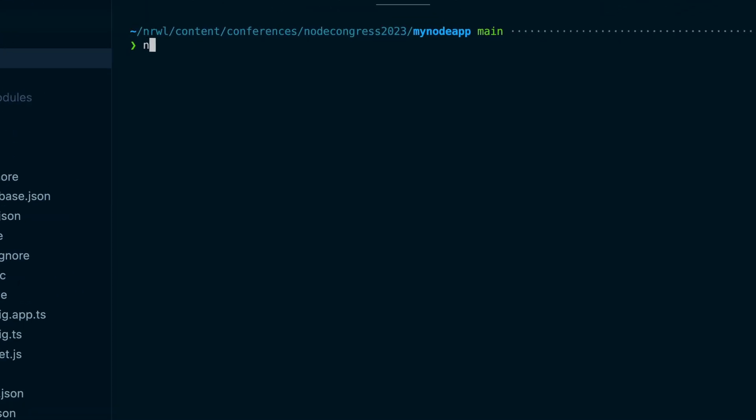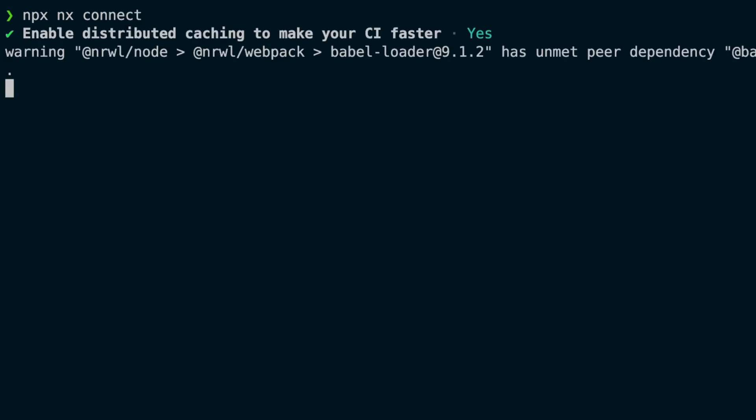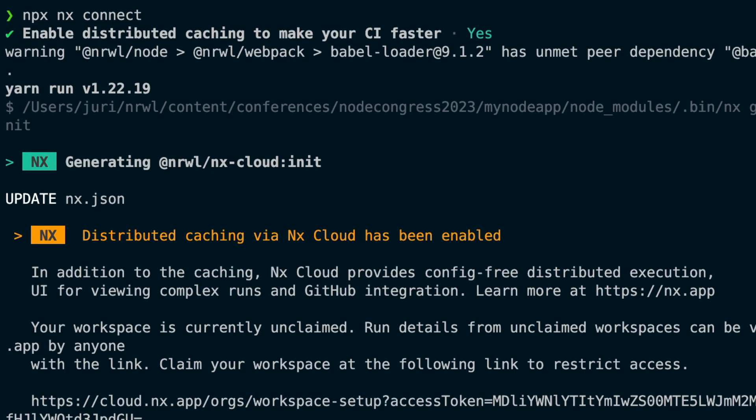To enable remote caching on your workspace, you need to connect it to NX Cloud, which is as easy as running `npx nx connect`. This will install the necessary npm package and configure your local workspace.